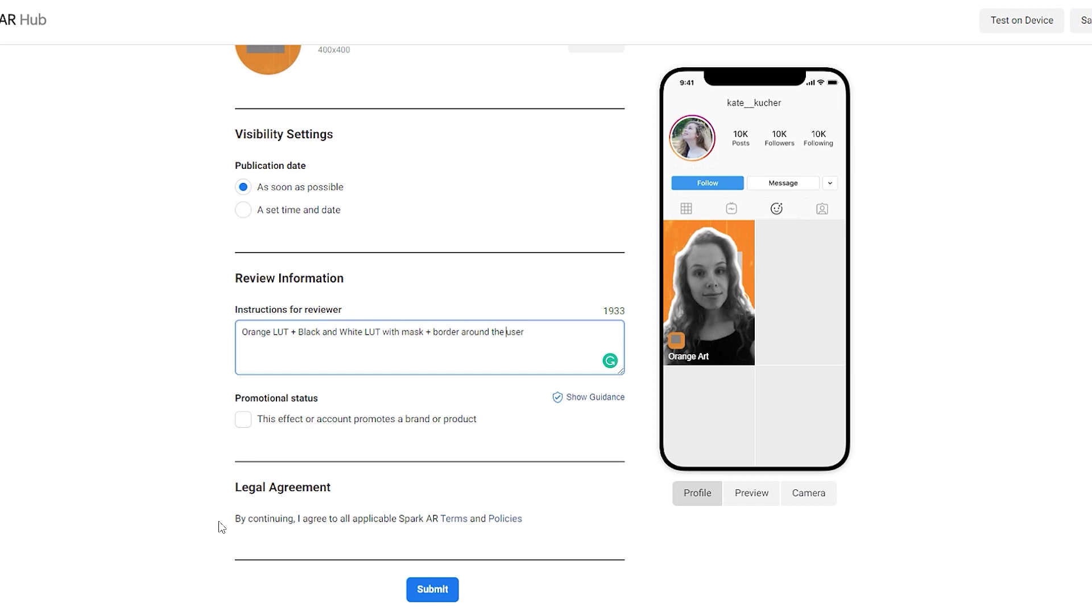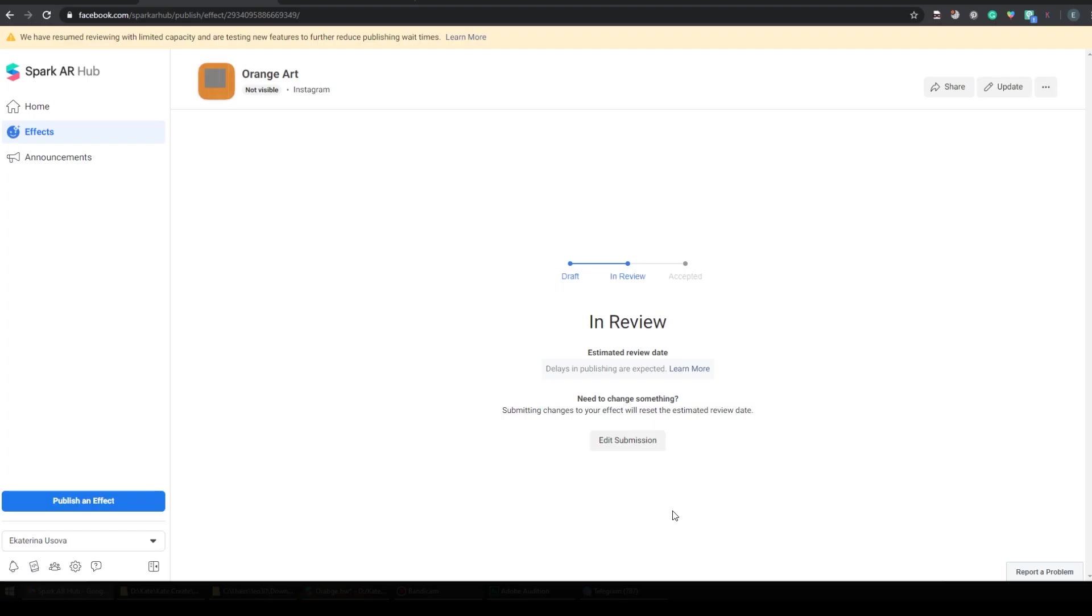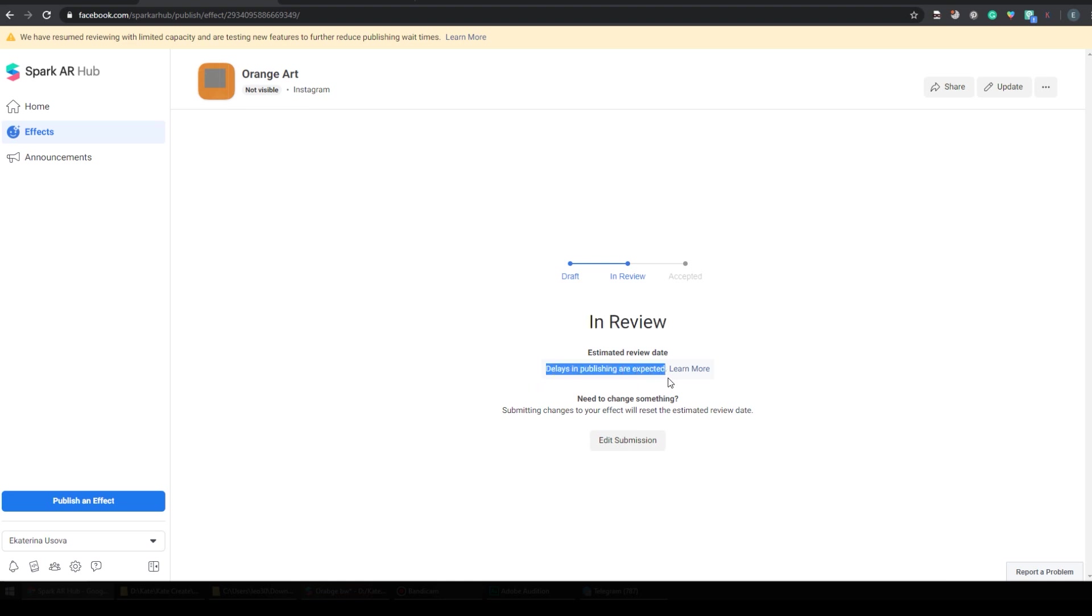All right, and now we see that our filter is in review and delays in publishing are expected. When the world is normal again, you'll see something like seven to ten days here.